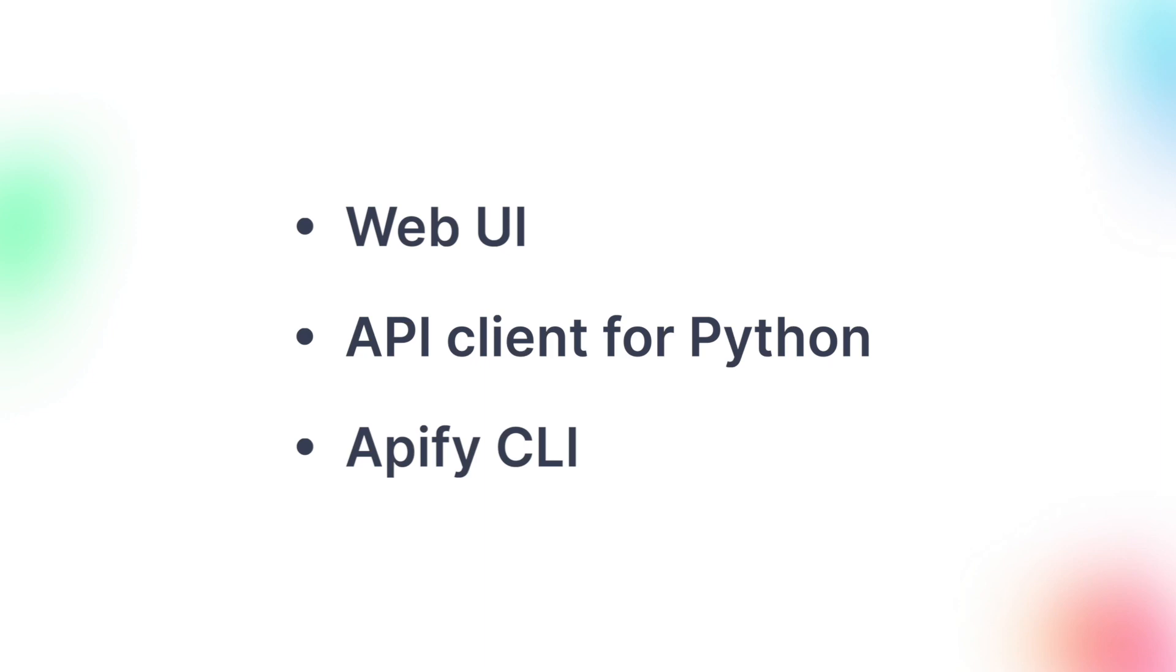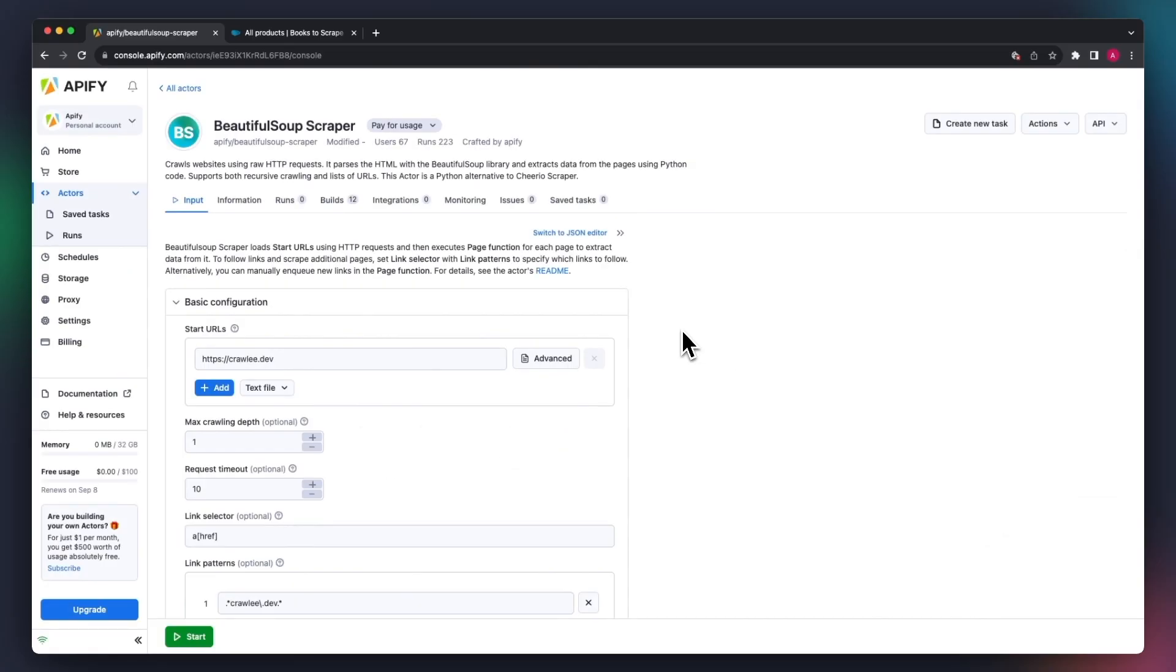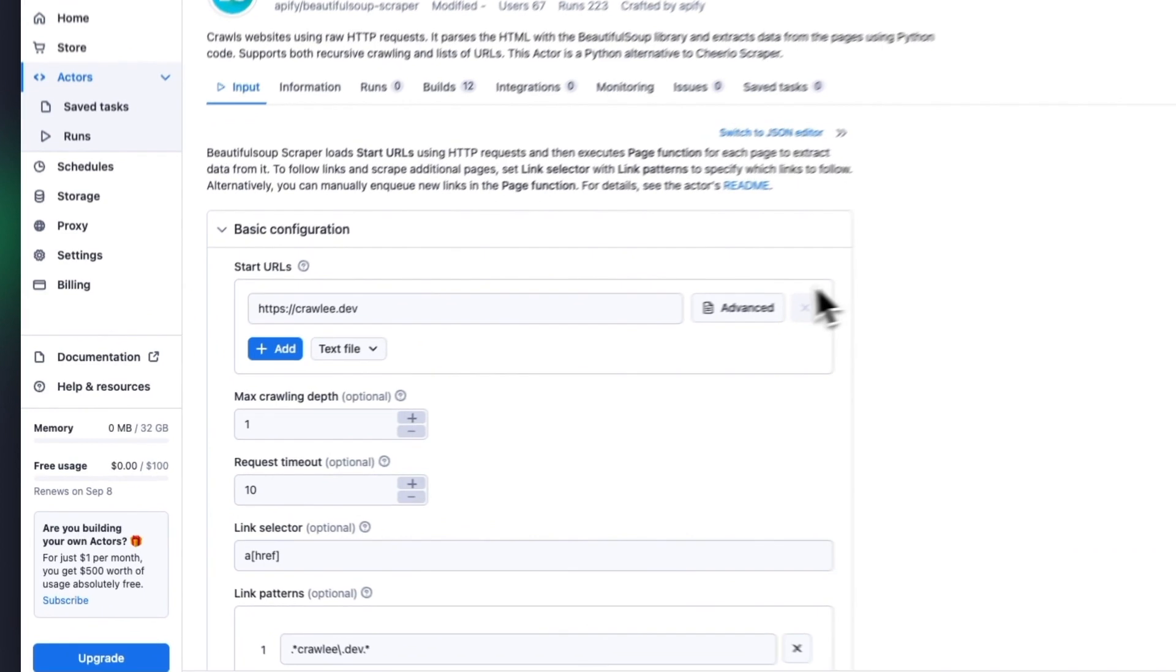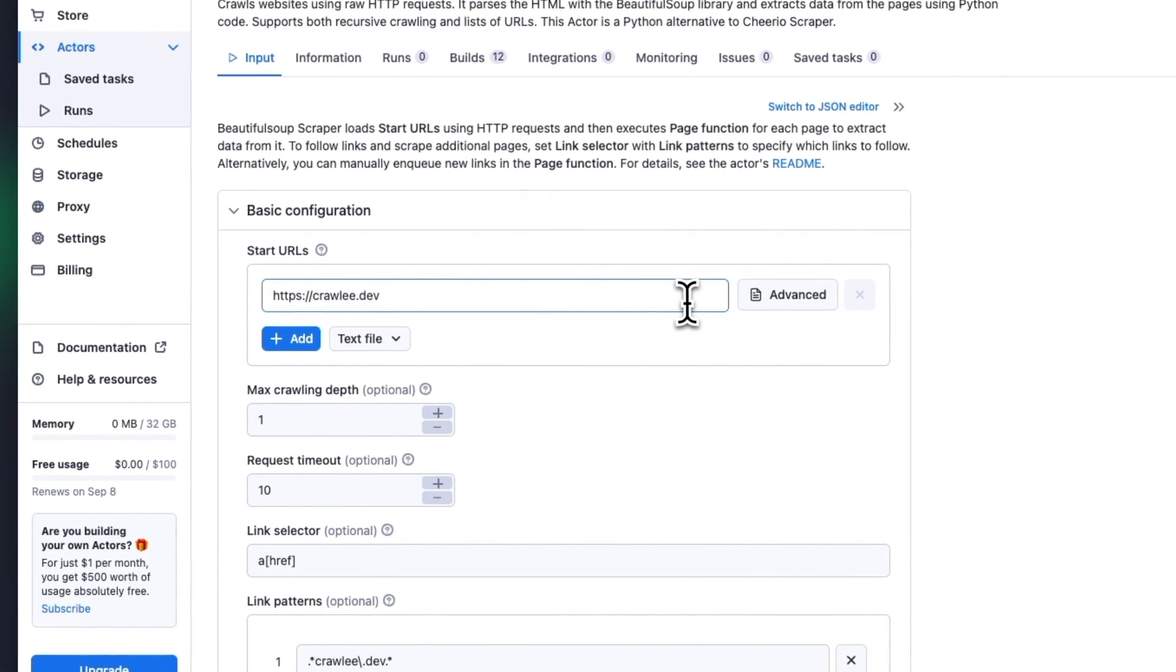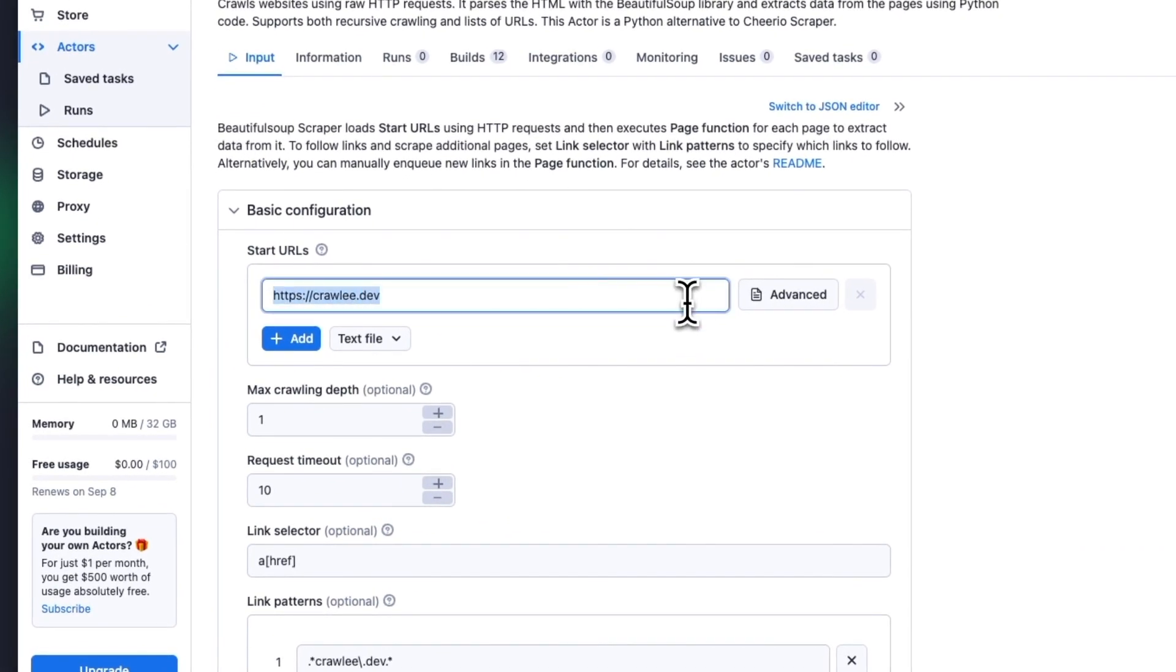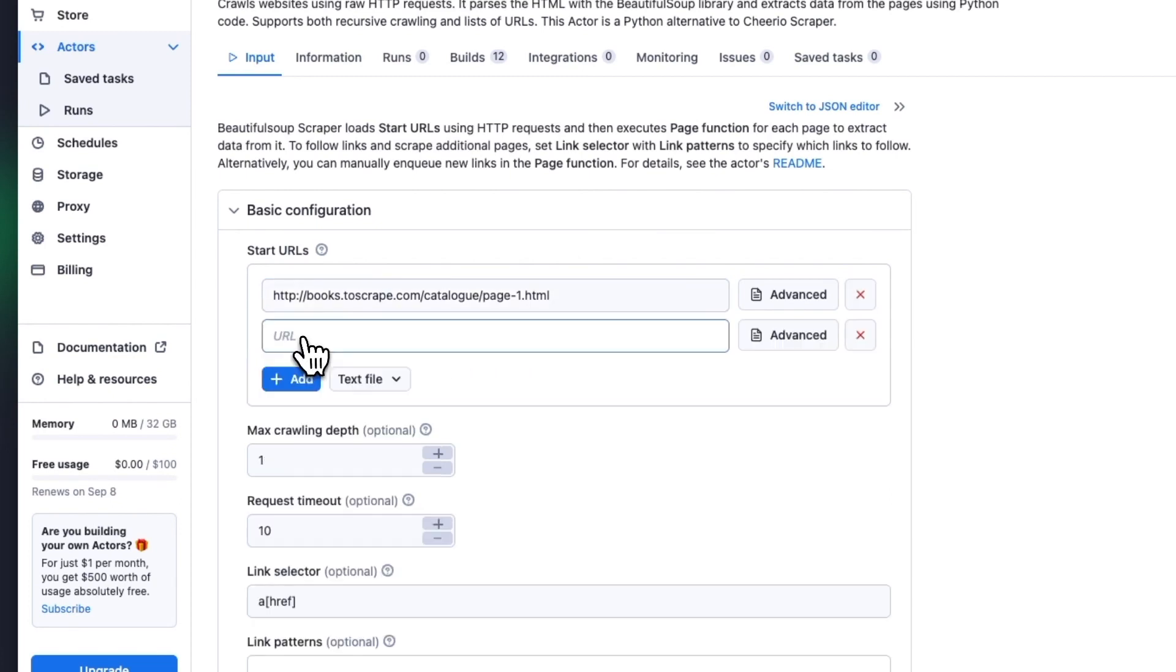Let's begin with execution via web UI. As always, we begin with start URLs. This is the URL from which the scraper begins. You can just pop the URL you want to scrape into the respective field on the UI, and you can add as many start URLs as you like.